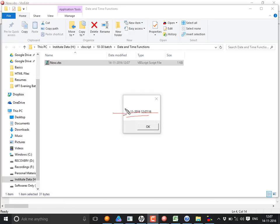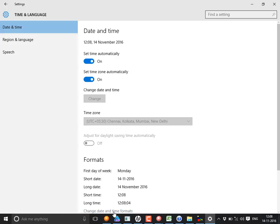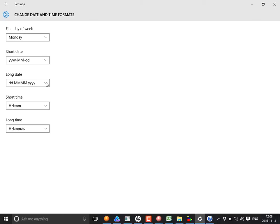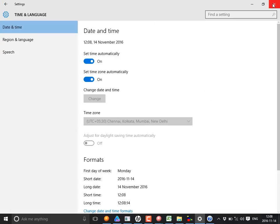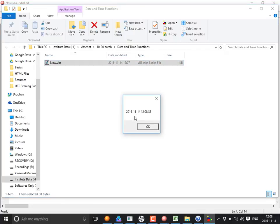The date format will be displayed according to your system setting — for example, DD/MM/YYYY or YYYY/MM/DD. You can change this in your system settings and the format will update accordingly. Remember: the date is displayed according to your system setting.